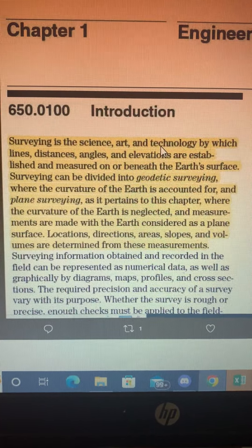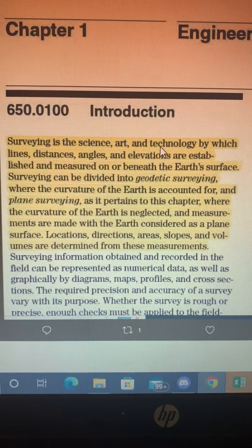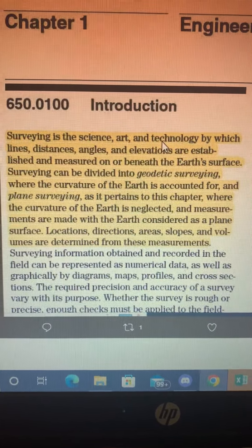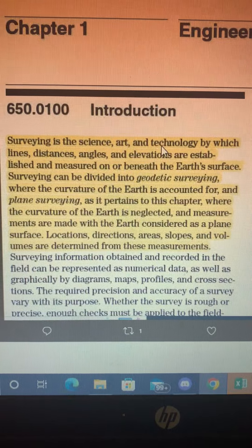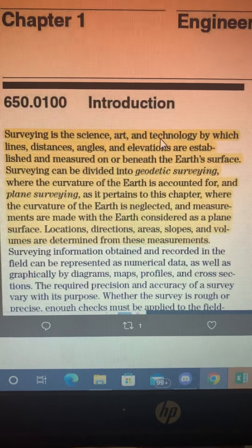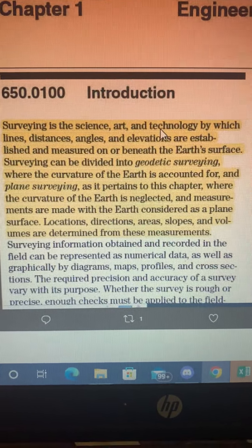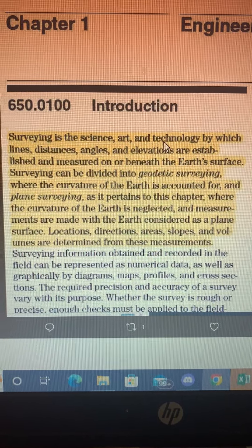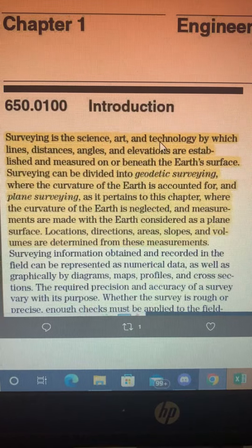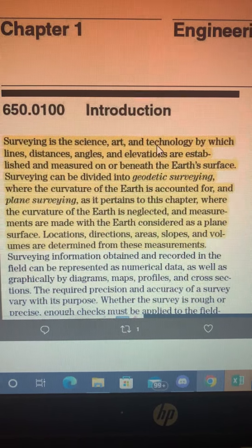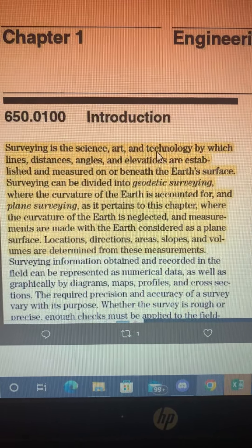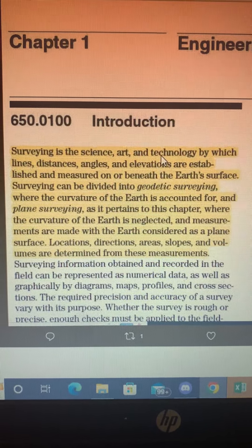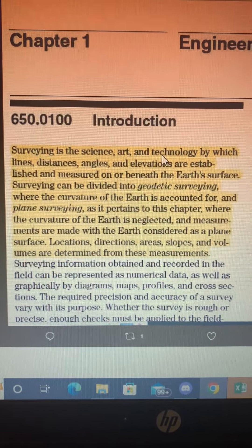And then it goes on to mention geodetic surveying, where the curvature of the Earth is accounted for — quote unquote, they should have quotes there — and plane surveying, as it pertains to this chapter, where the curvature of the Earth is neglected and measurements are made with the Earth considered as a plane surface. Locations, directions, area, slopes, and volumes are determined from these measurements.